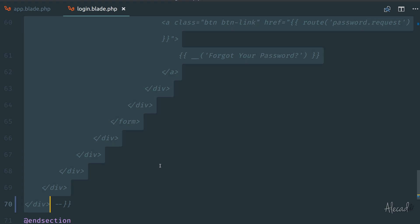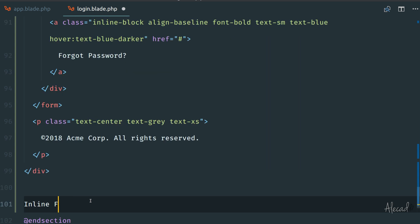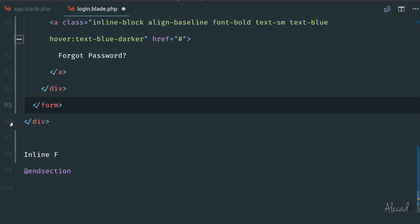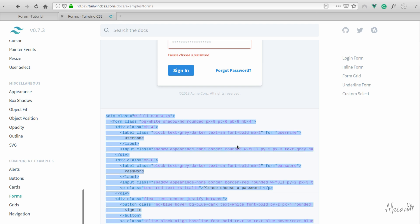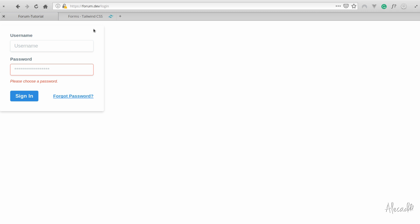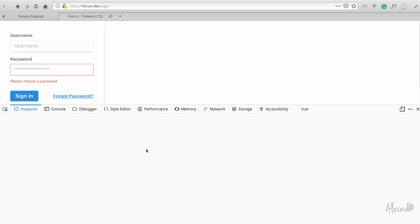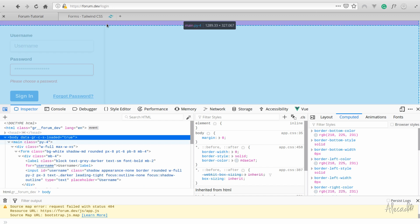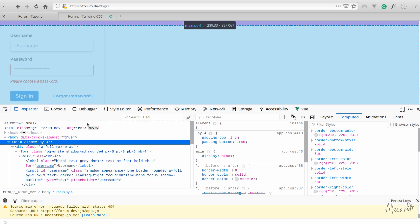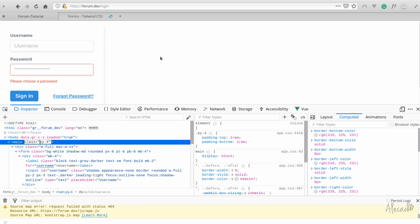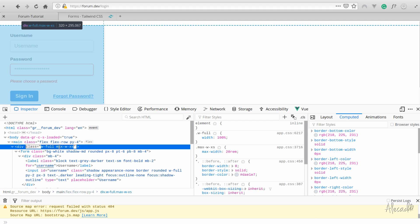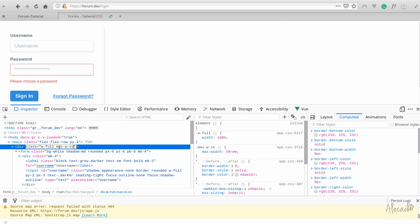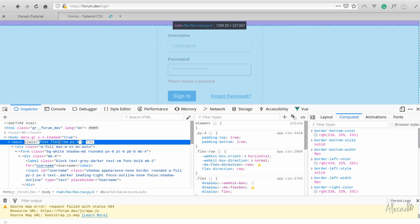Let's copy paste everything that we have from the example. Remove the copyright because we don't need it. If we access our home page now, we have the style but need to align it center. Since we're using Flexbox, it's really easy. Here in main we can use flex, flex row, full max width, and then mx auto to have it align center.